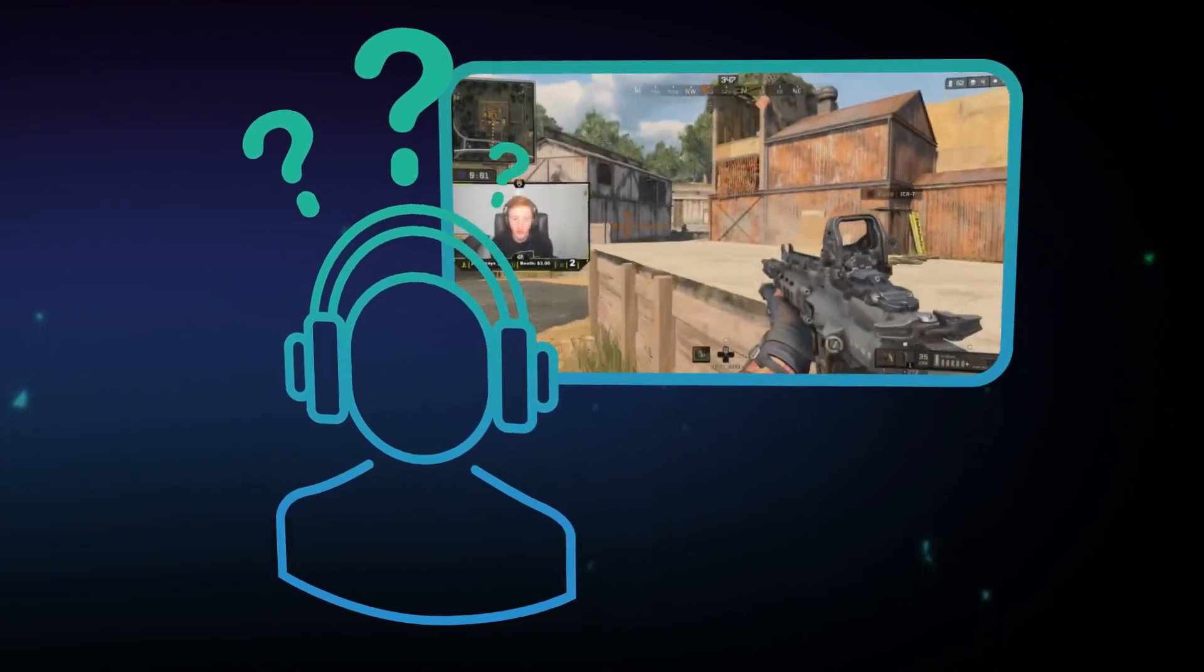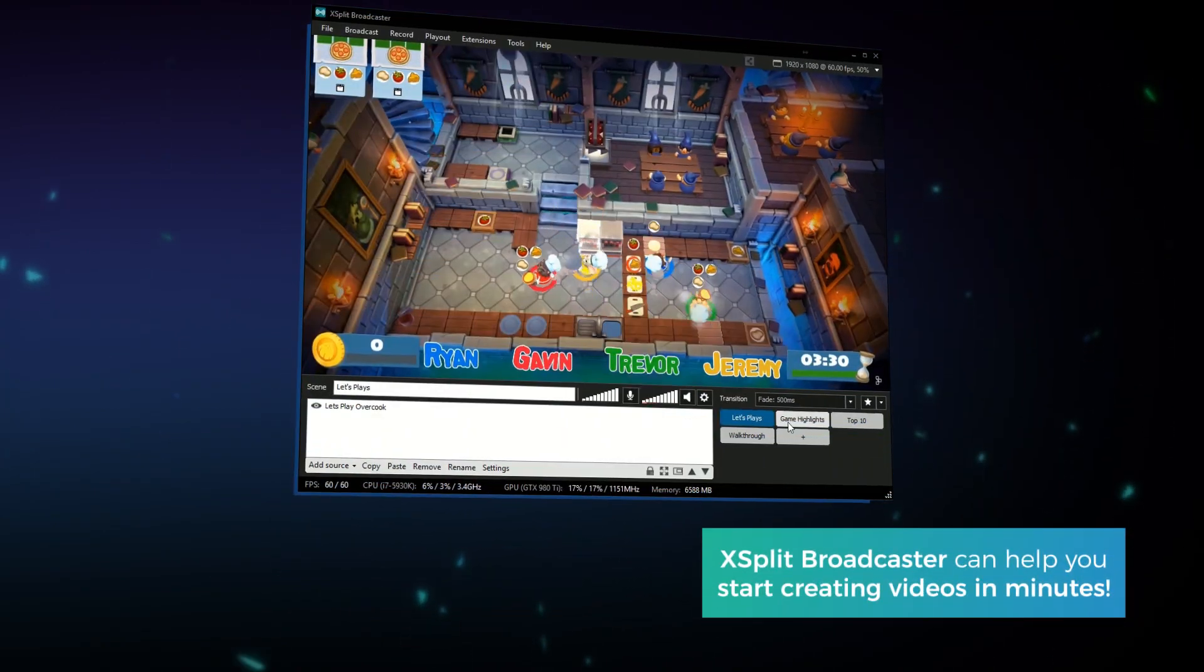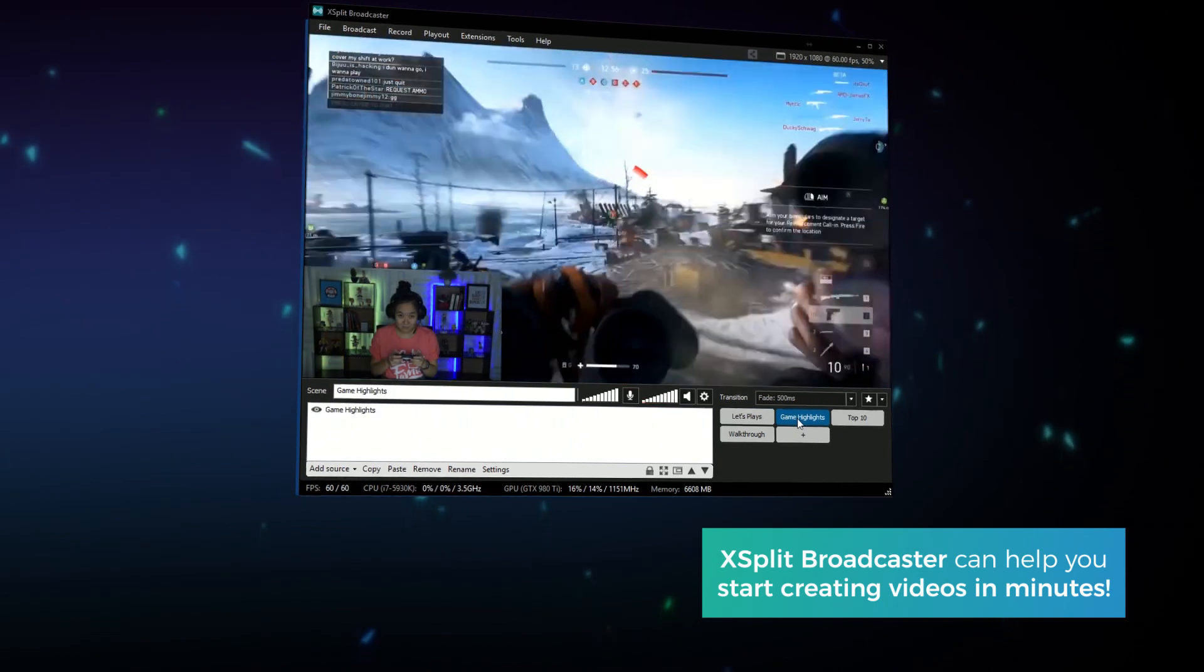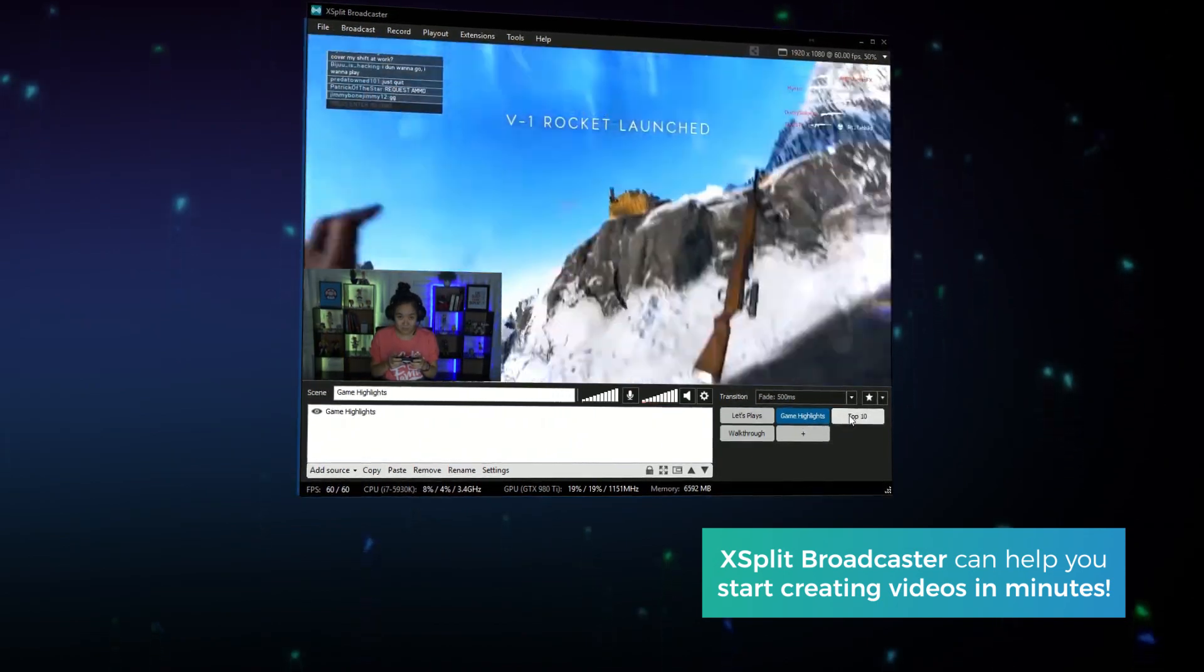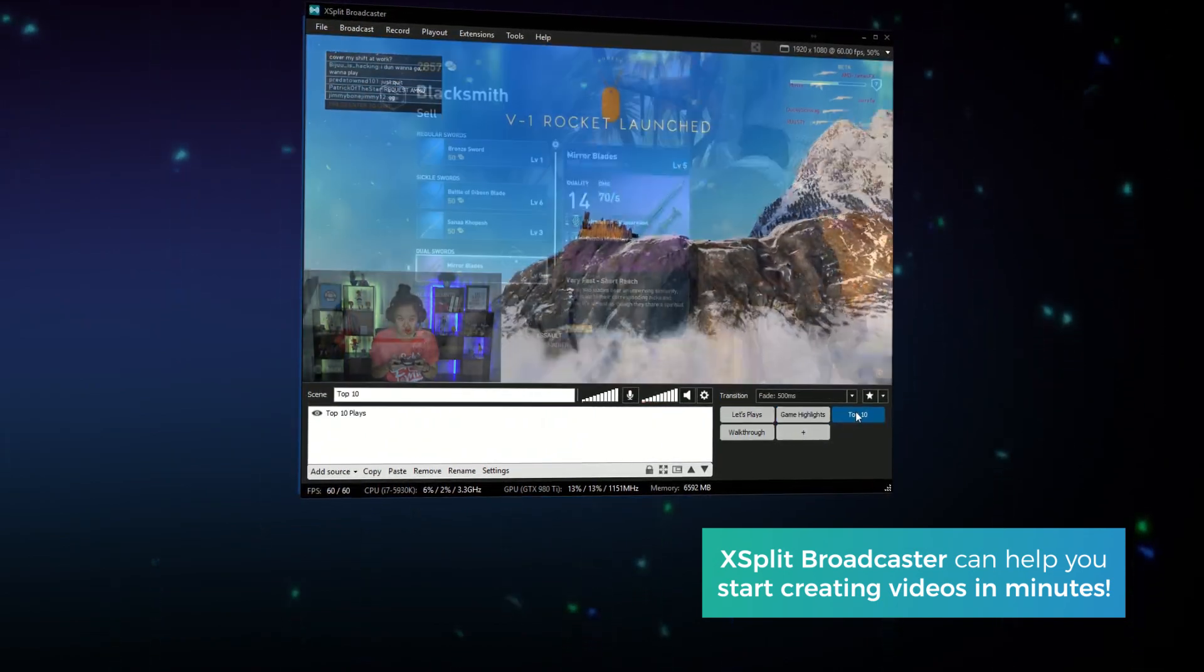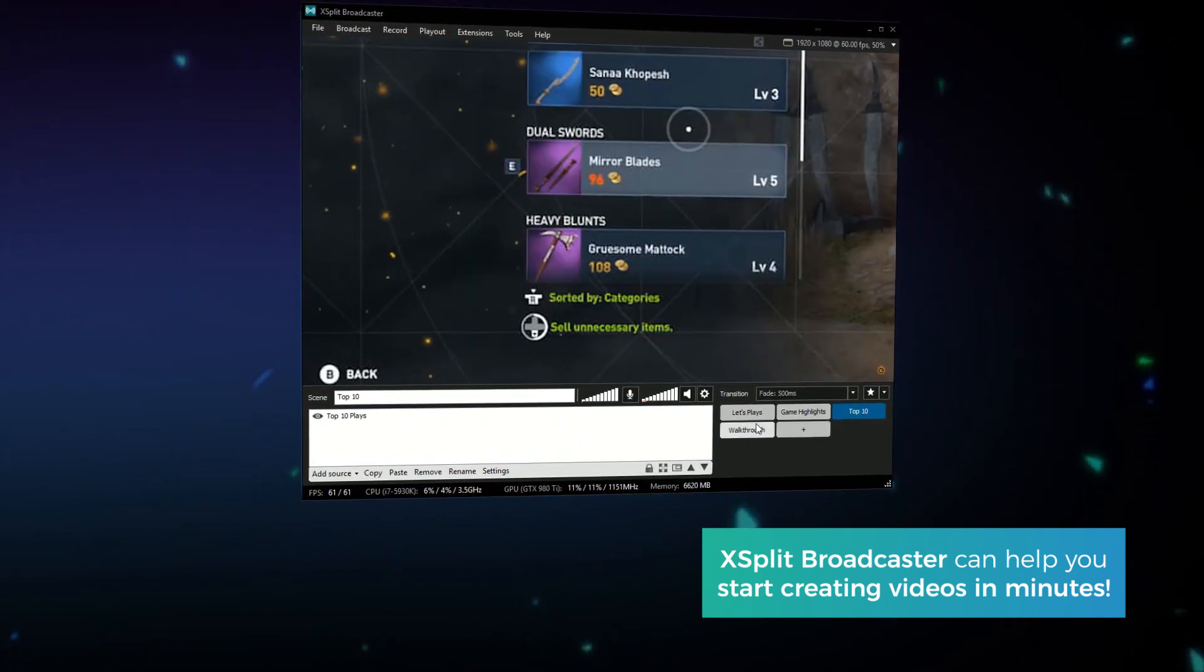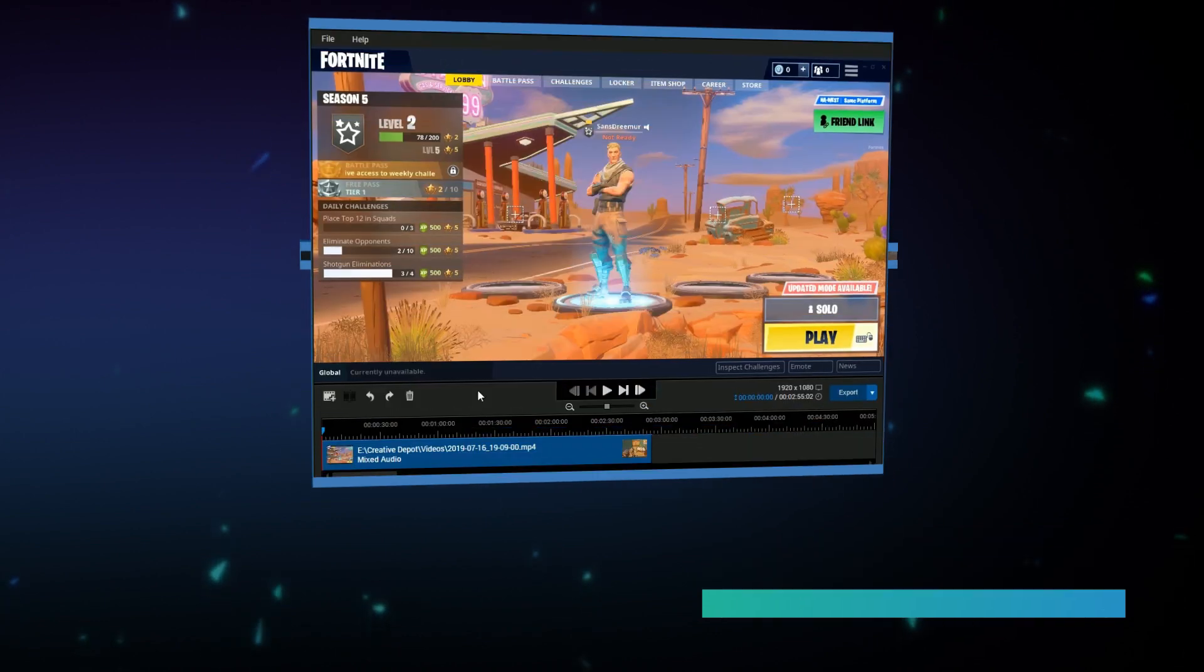Looking to make gaming videos but don't know where to start? From let's plays to highlight reels to even just a relaxing walkthrough, XSplit Broadcaster can help you get started creating content in minutes.